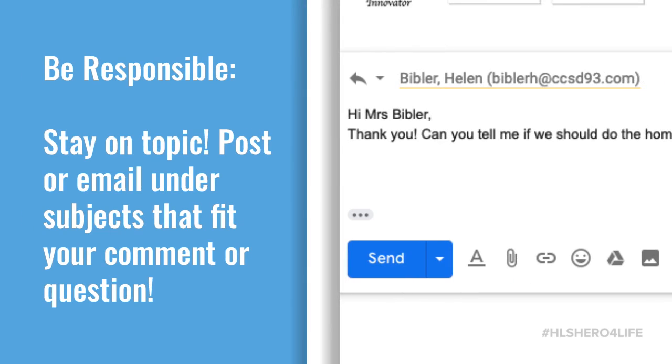Stay on topic. Post or email under subjects that fit your comment or question.